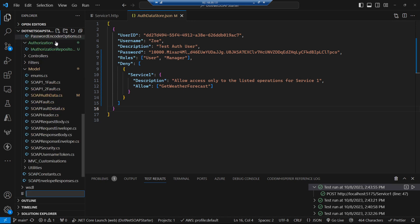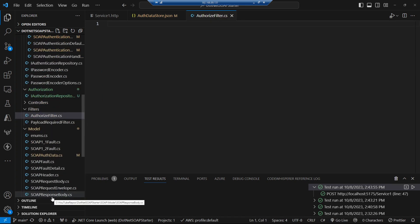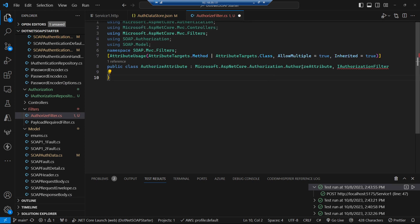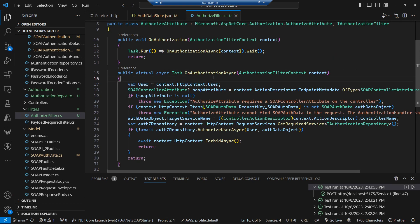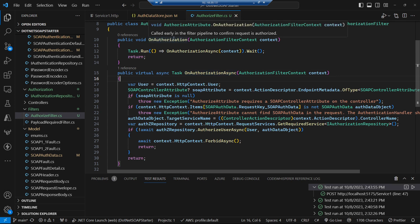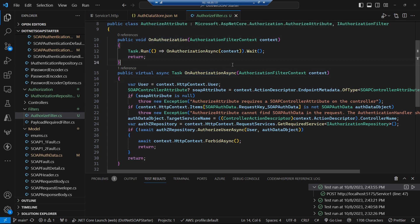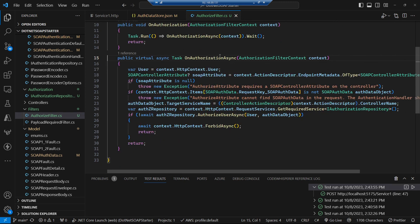We create a new authorize filter that extends the existing Microsoft authorize attribute and also implements IAuthorizationFilter to plug into the MVC pipeline, requiring us to implement an on authorization method — which we implement as asynchronous. Inside on authorization we do a task run and await it. Inside on authorization async we try to get the SOAP attribute from the controller — if we can't find it, or if we can't get the SOAP auth data from the HTTP context, we throw an exception.